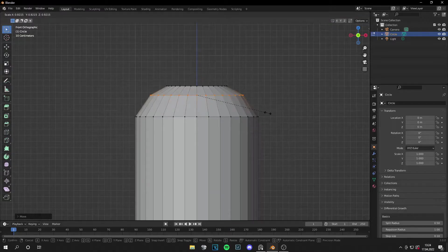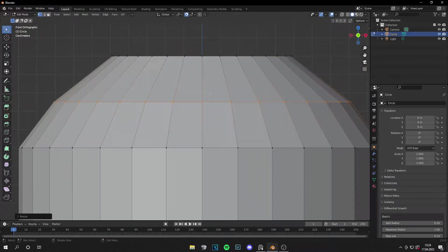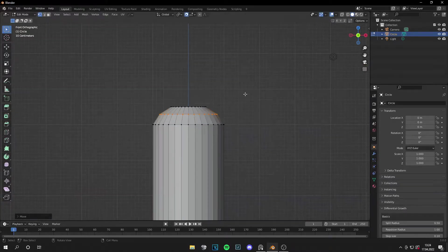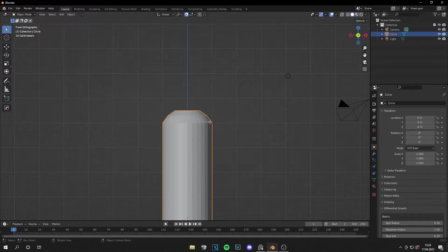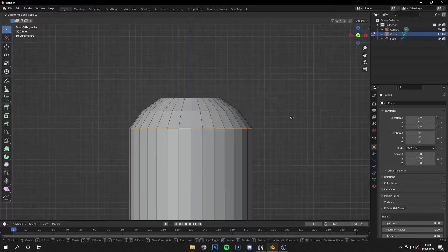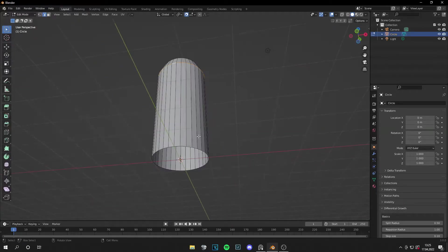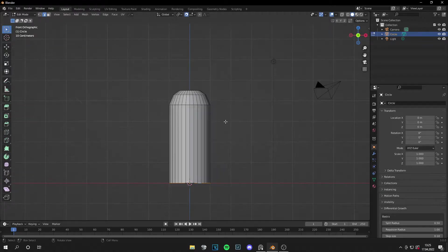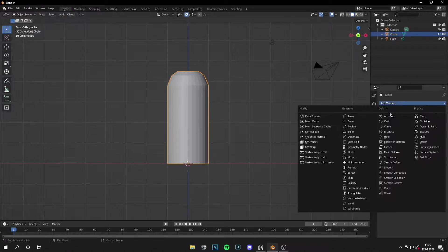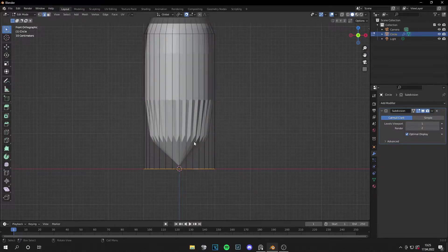Maybe go a bit higher on the z-axis like this. Take all these vertices or edges lower — I think this looks very nice. Now fill the bottom part: select all these edges with Shift+Alt+Left Click and press F to fill. Then add a subdivision surface modifier to make it more smooth.